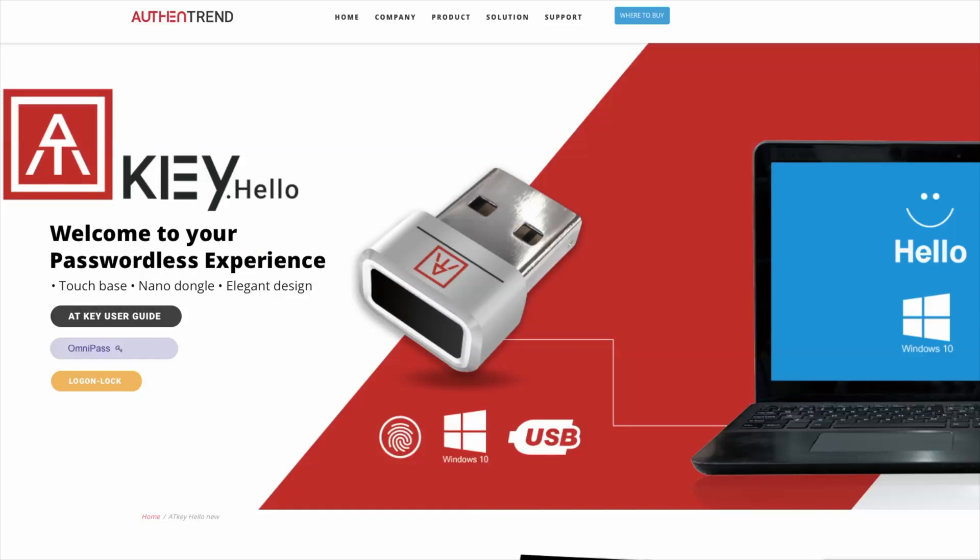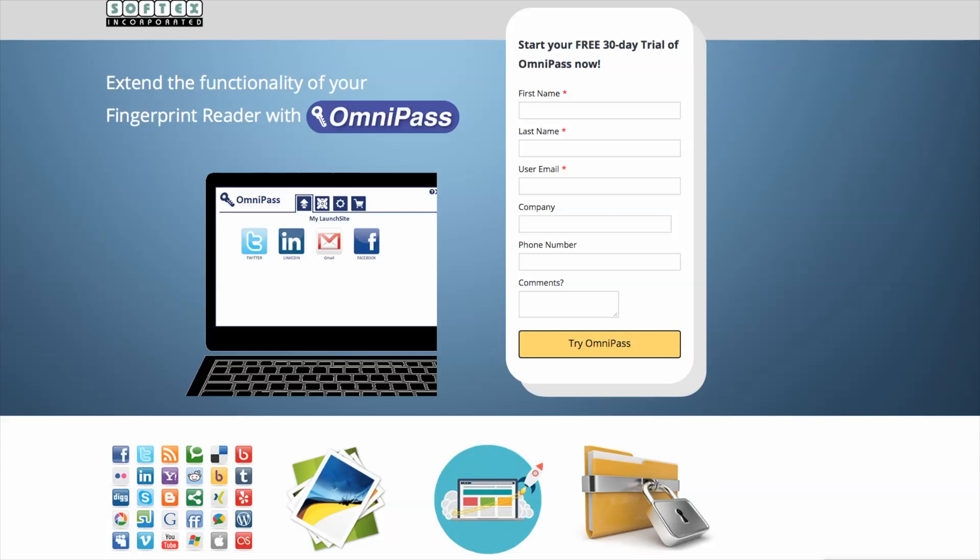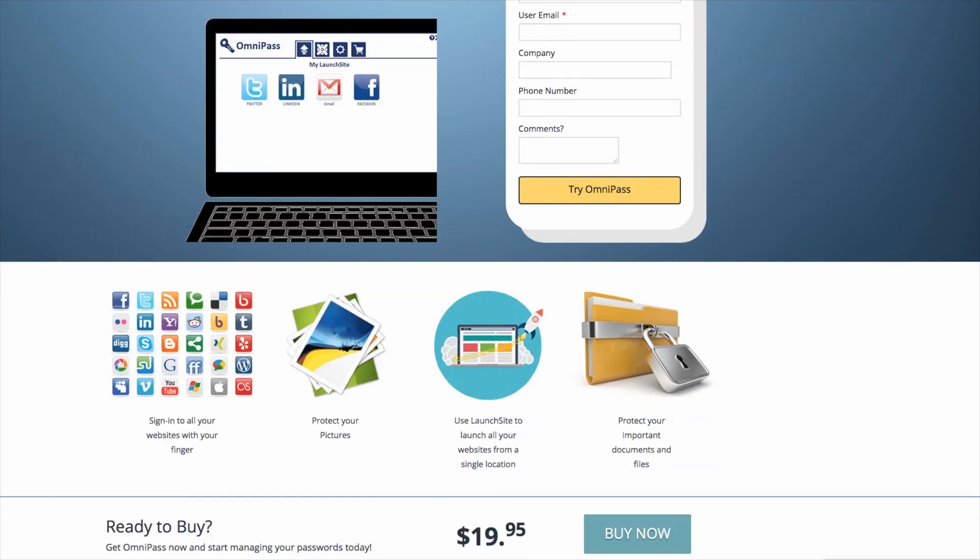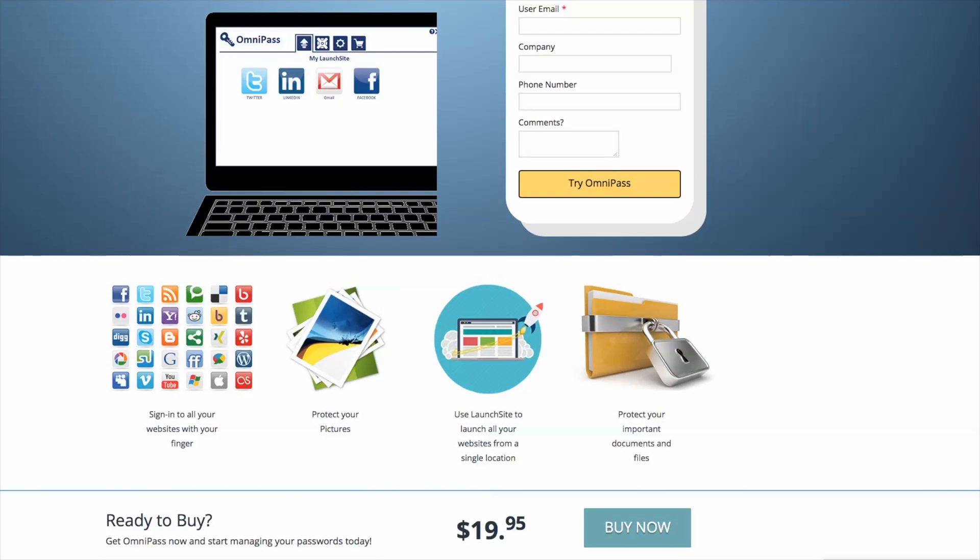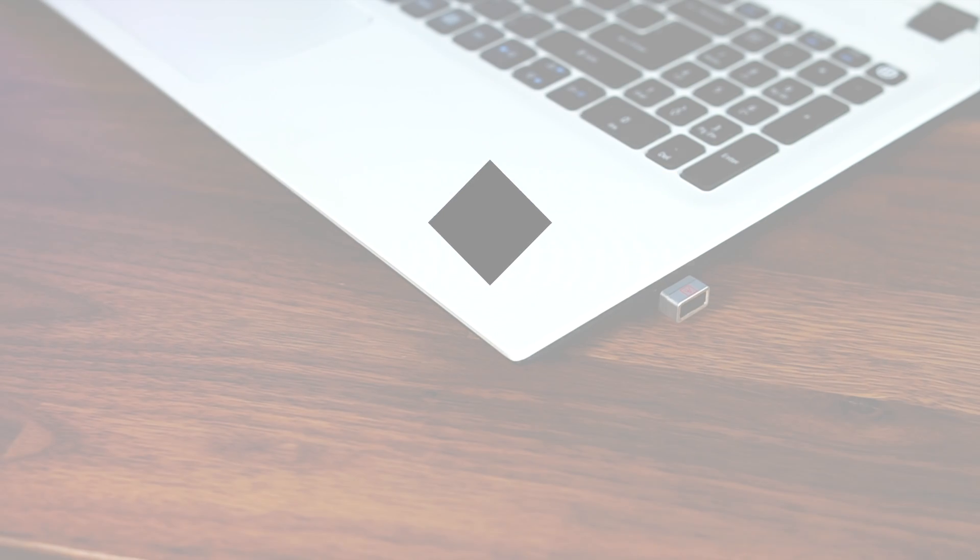And there's also a software package called OmniPass. This allows you to extend the functionality of your fingerprint reader. With OmniPass installed, you can sign in to all of your websites, protect all of your pertinent documents and files, as well as your pictures. Check out their website and take advantage of the free 30 day trial they presently have. It's a trial and not an error my friend.